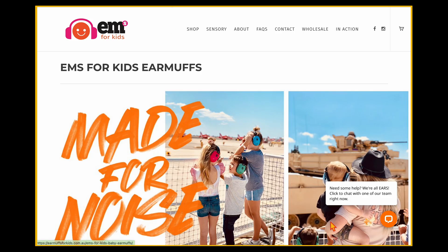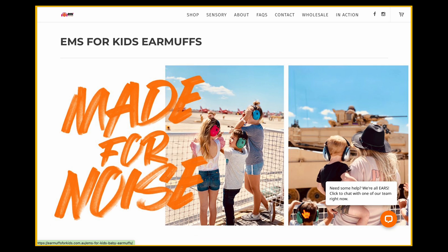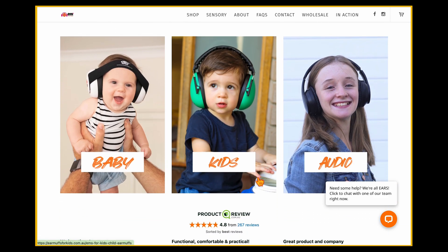Moving over to another example — an e-commerce site for baby earmuffs — as soon as the user lands on this page, they see straight away that this is all about baby earmuffs and that it's made for noise. With the images in the background, it communicates the safety element that this product creates for the user. It's all about selling to parents who are concerned about their kids' hearing at live events. As they go down a little further, it covers all models — whether they're looking for a baby, a kid, or audio headphones.